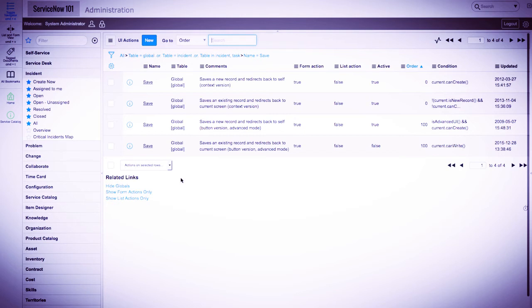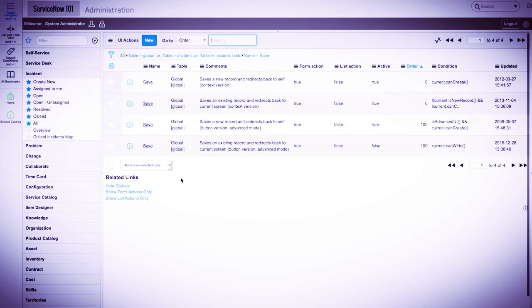Each save UI action provides the same function, but differs based on the type of UI action, whether it's a form button, context menu, form link, etc., or the condition, for example, users with roles versus users without roles.